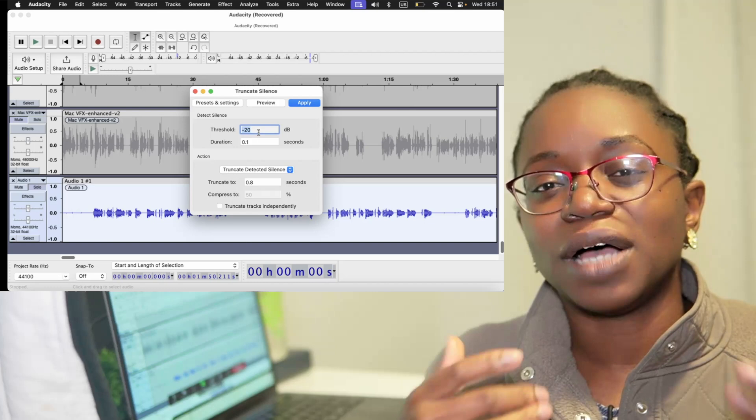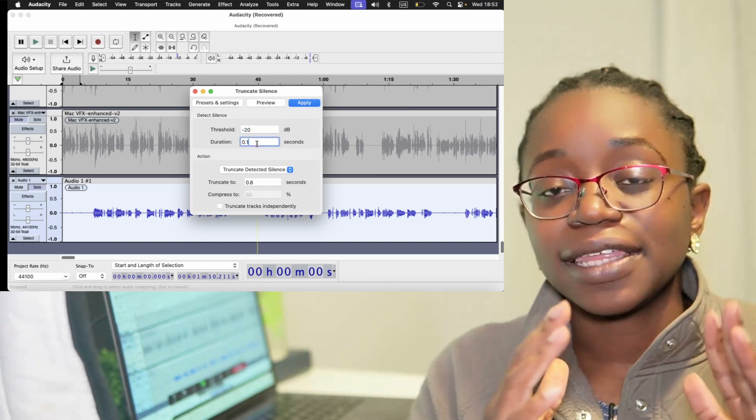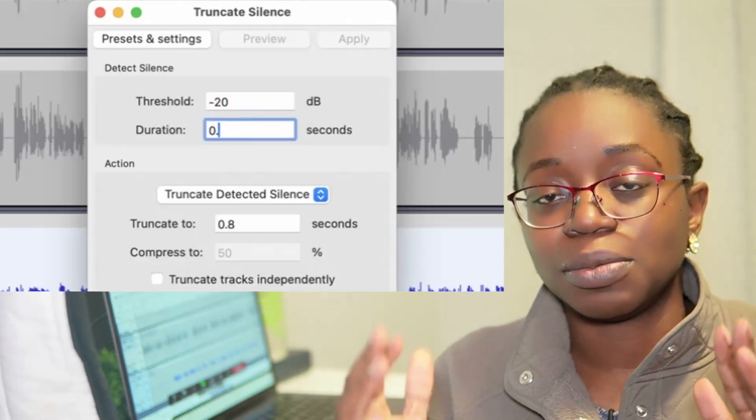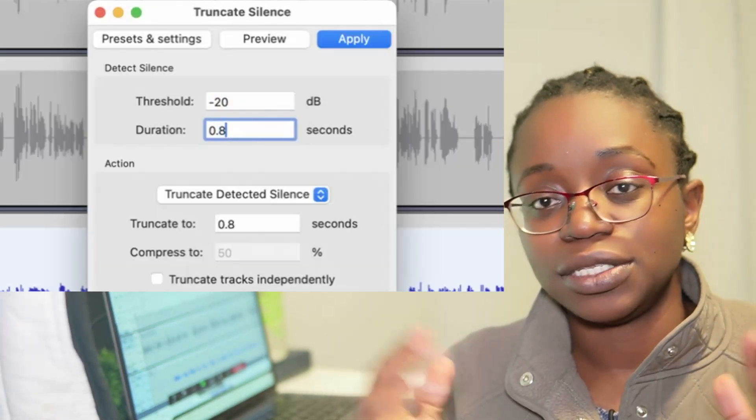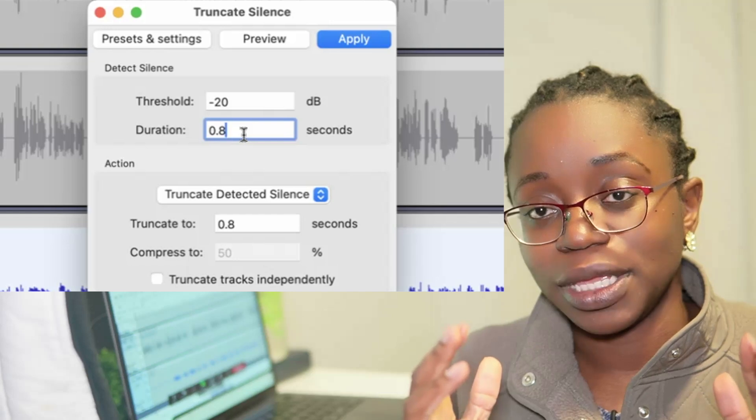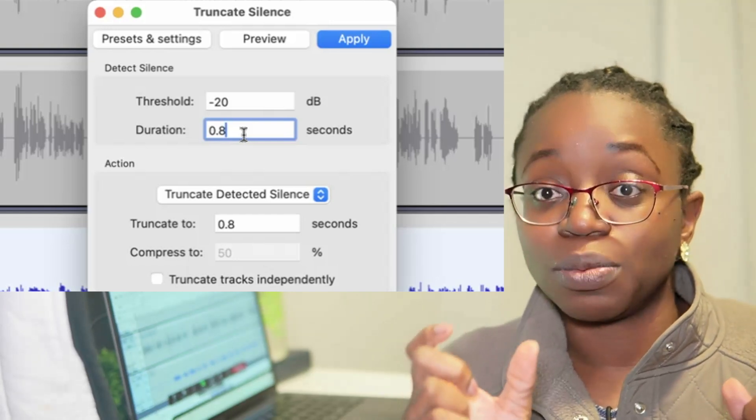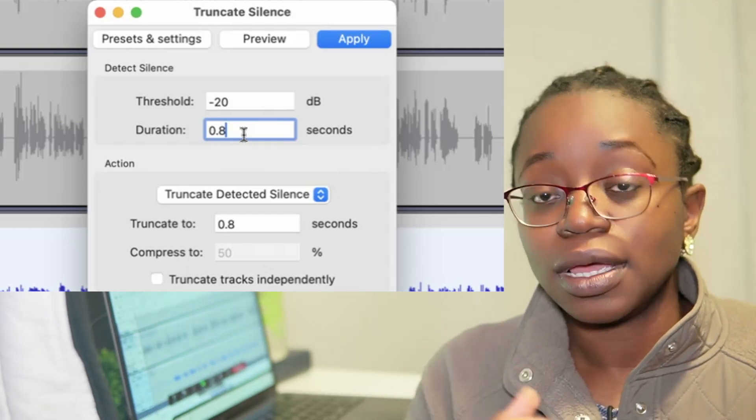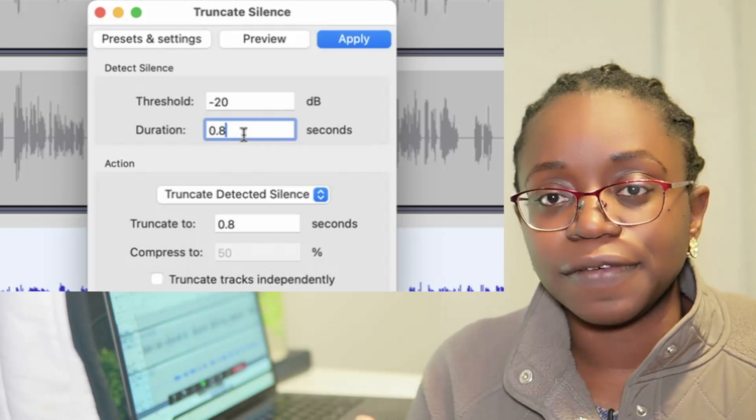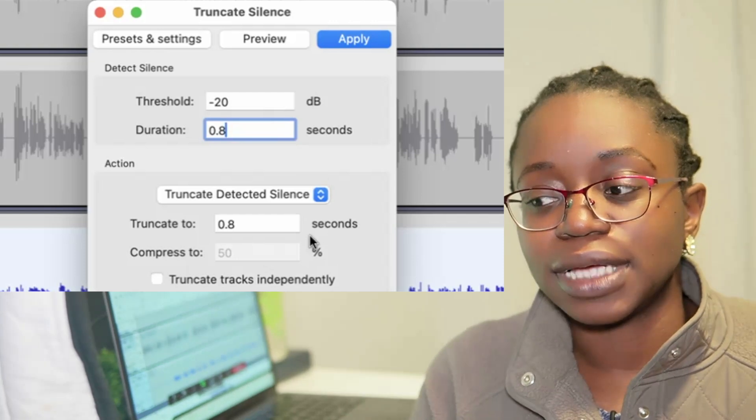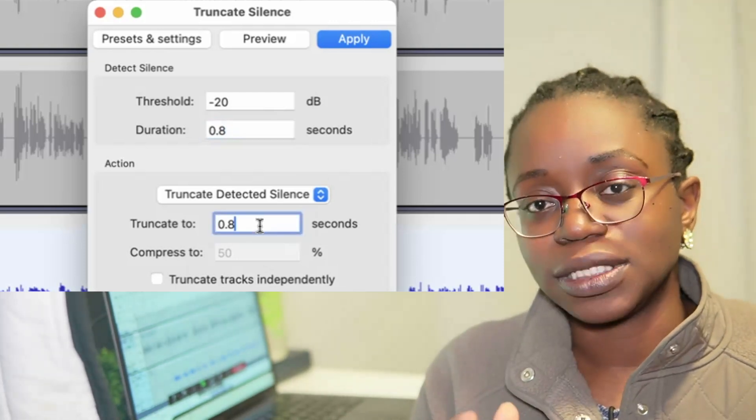I normally do it to about 0.8 seconds, meaning anything that's longer than 0.8 seconds, I get Audacity to shrink it for me and then only leave about 0.8 seconds of silence, which I think is a fair amount and it's a good time. It's a good amount of time for pauses.